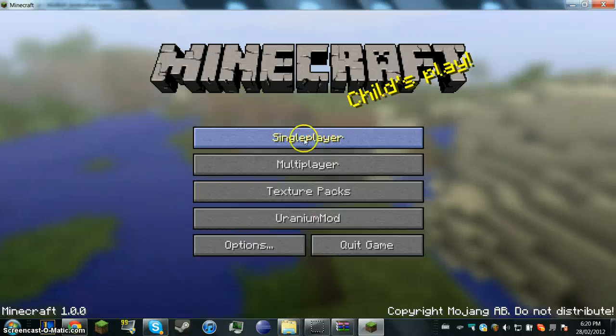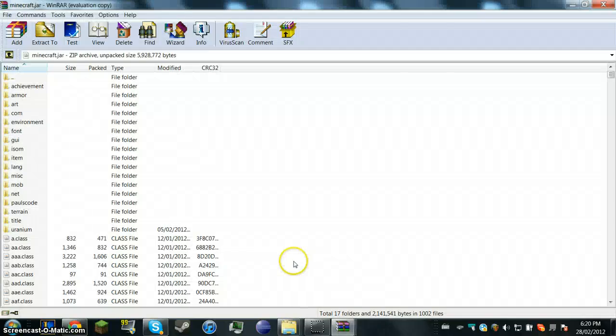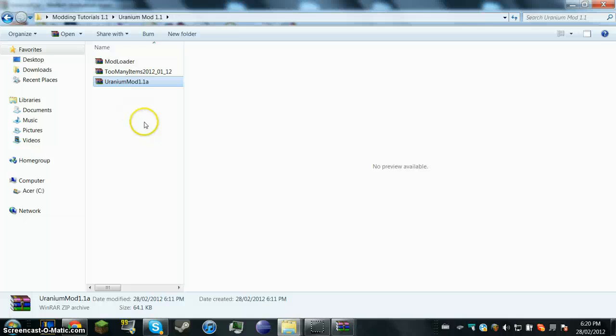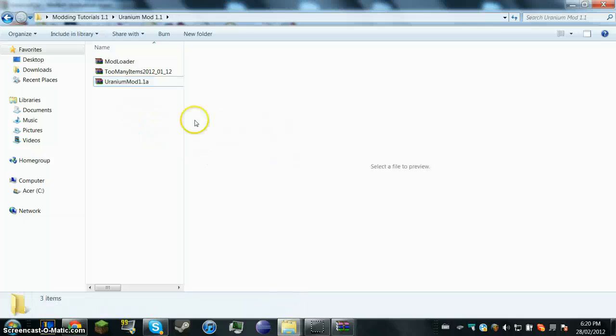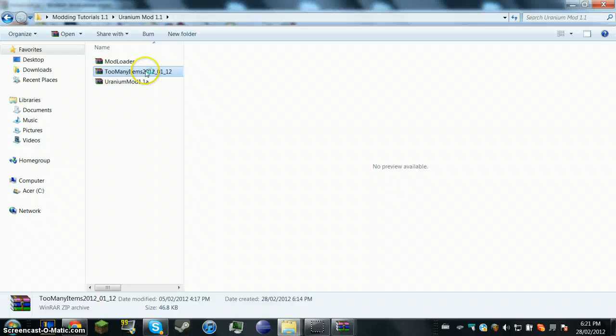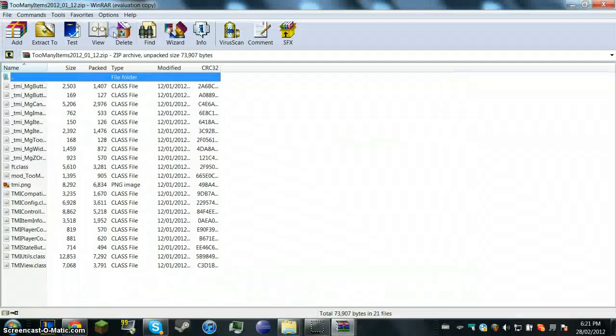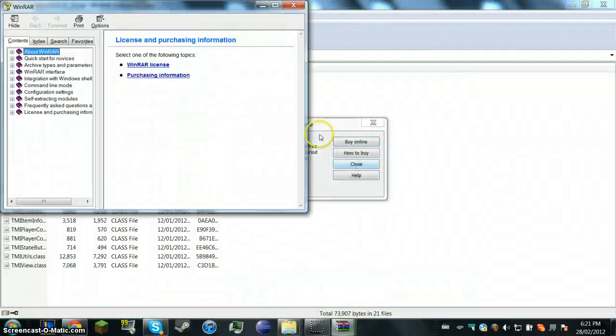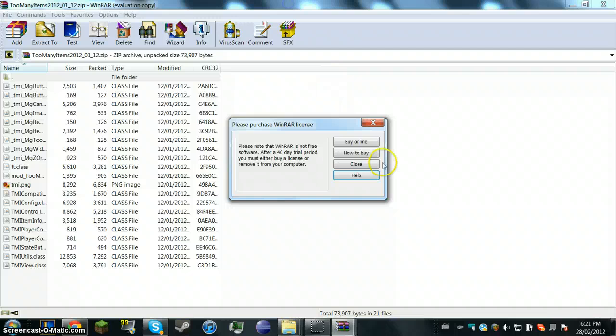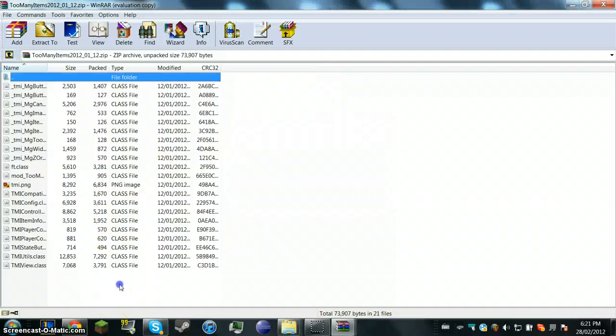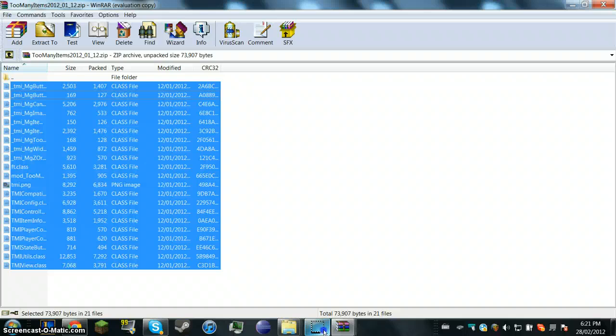And basically, yeah, that's basically how to get the mod. But I want to extend this little tutorial and put too many items. Too many items is basically a hack or a cheat or a mod, I would say. That allows you to get any block, and it's really useful for mod.